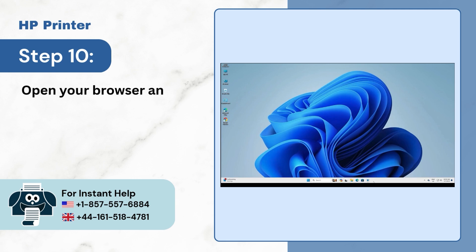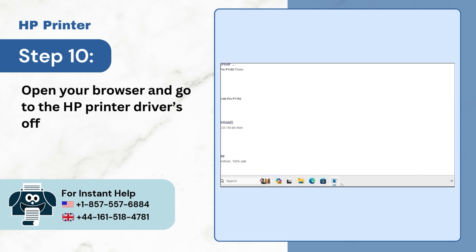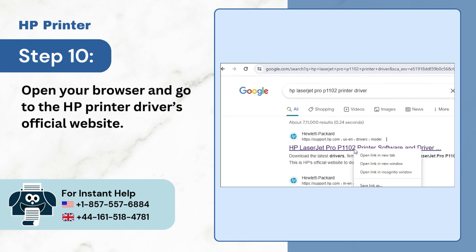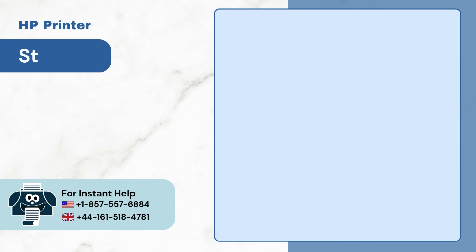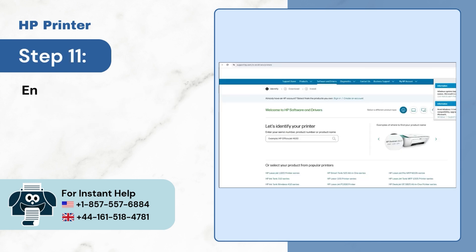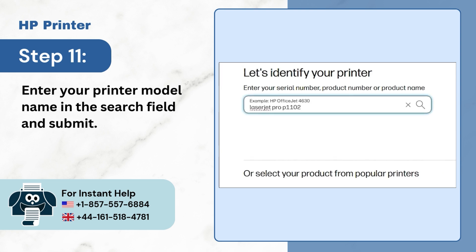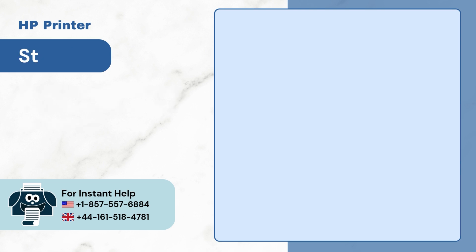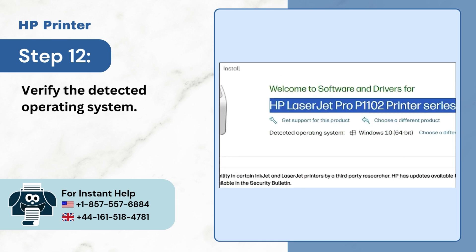Step 10. Open your browser and go to the HP printer driver's official website. Step 11. Enter your printer model name in the search field and submit. Step 12. Verify the detected operating system.